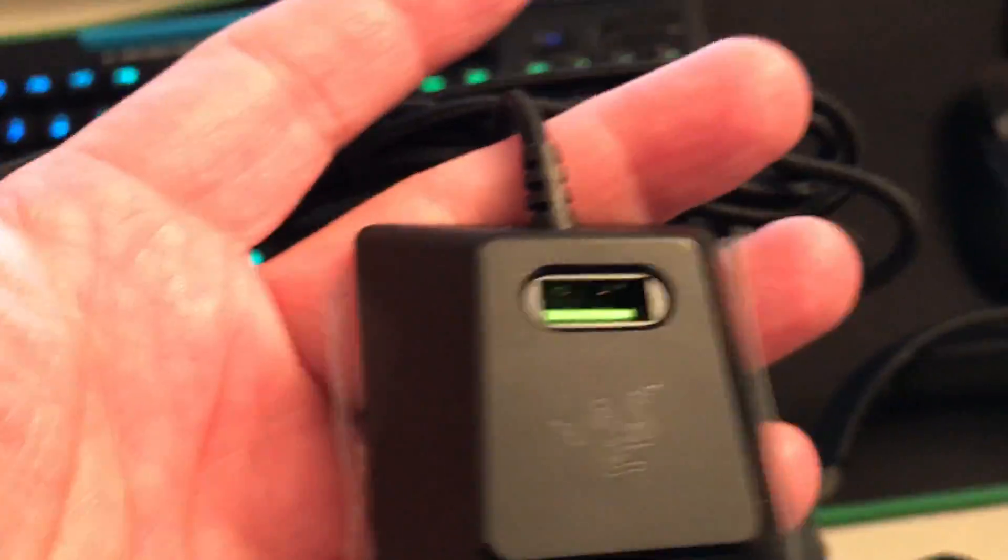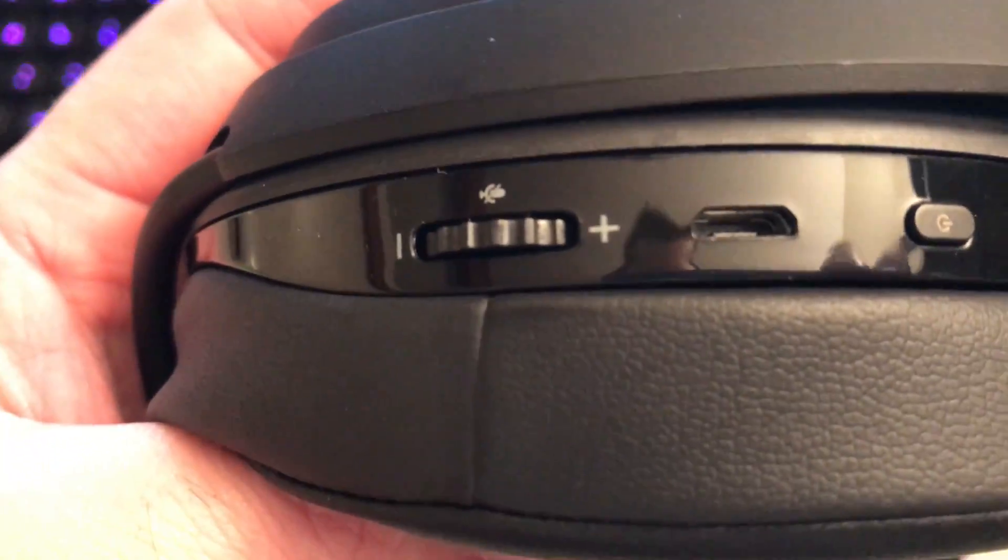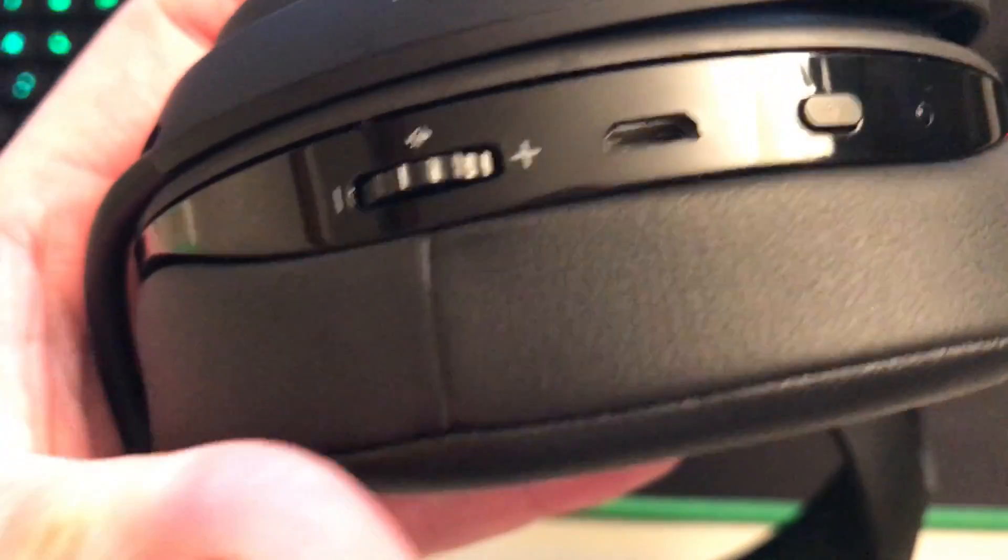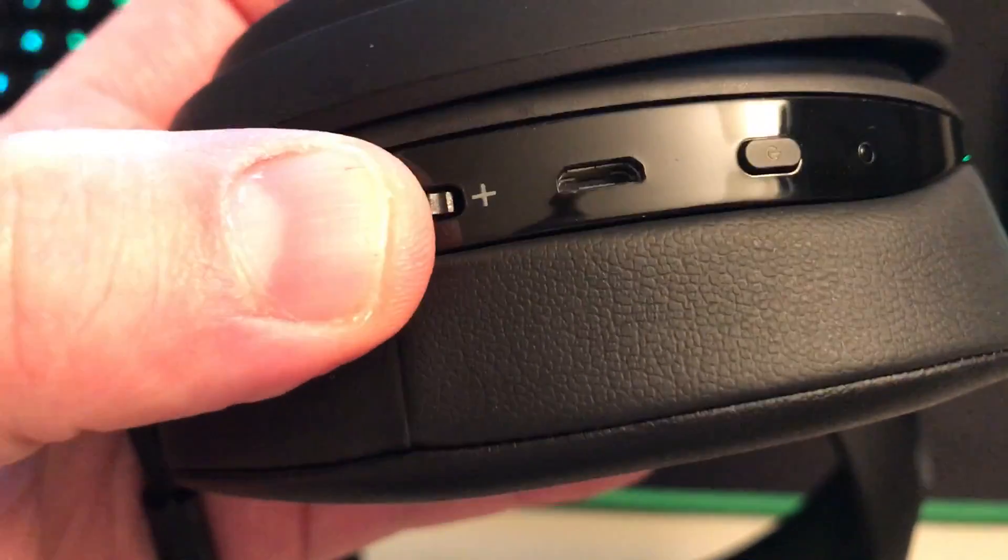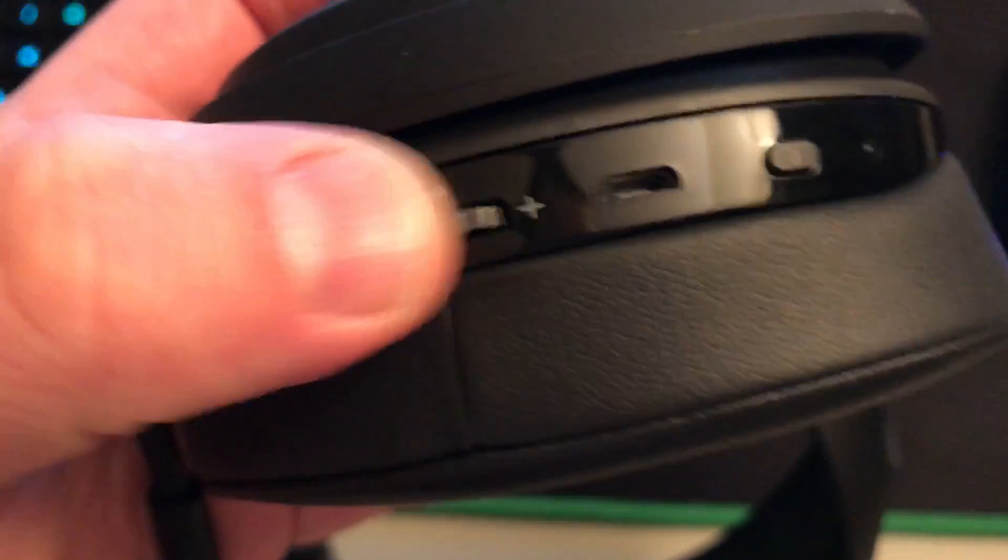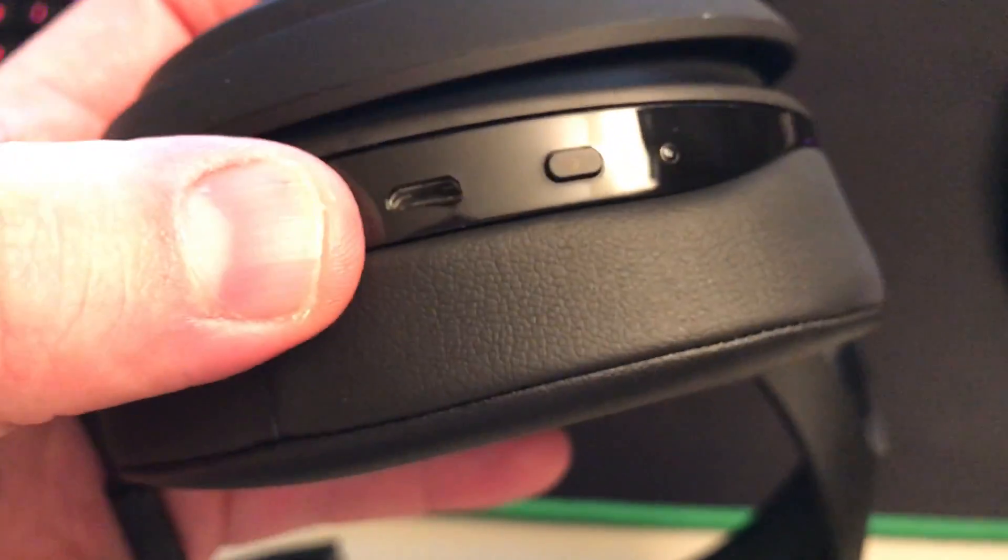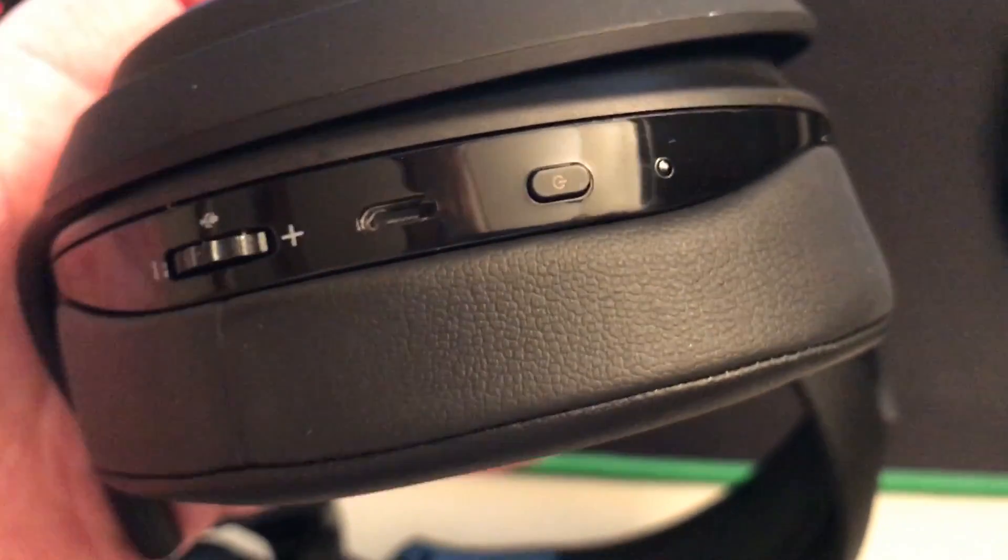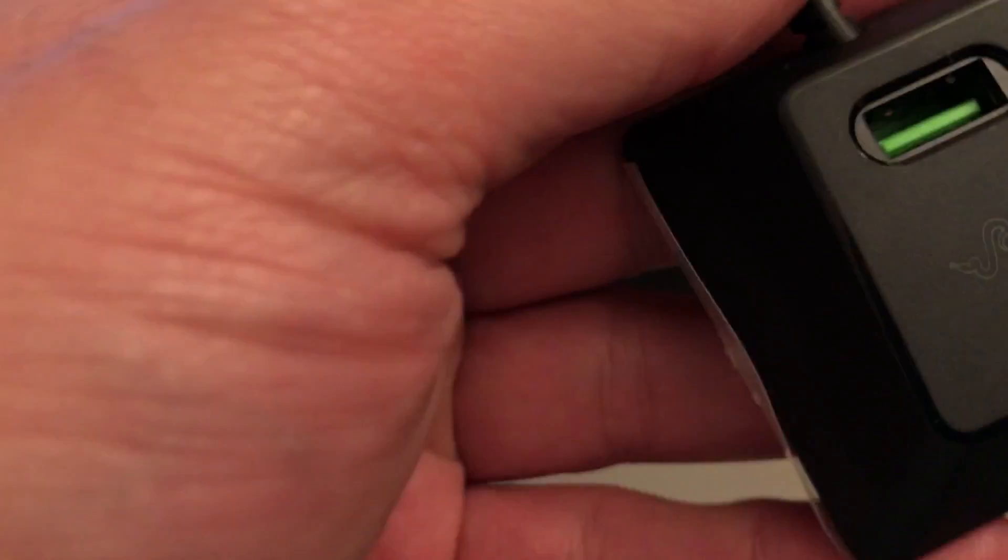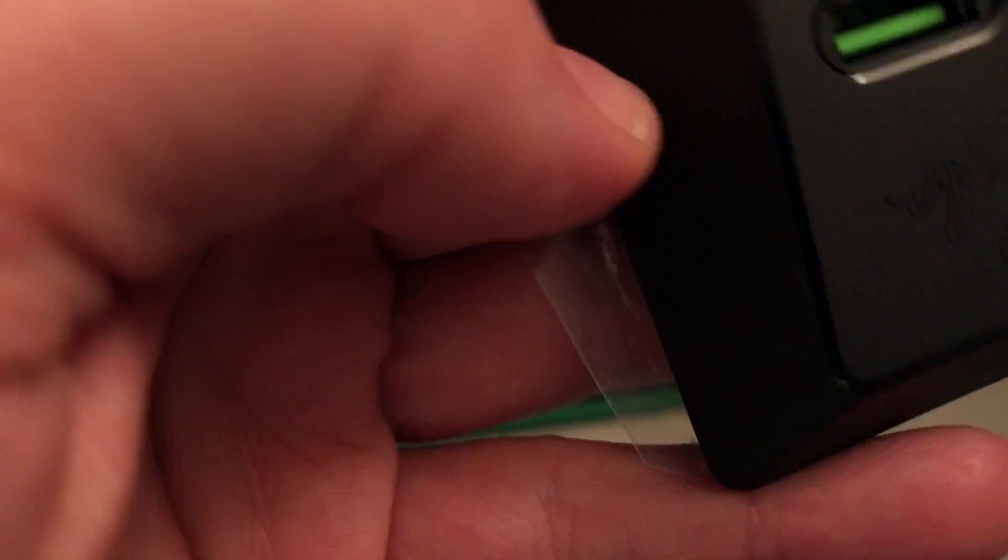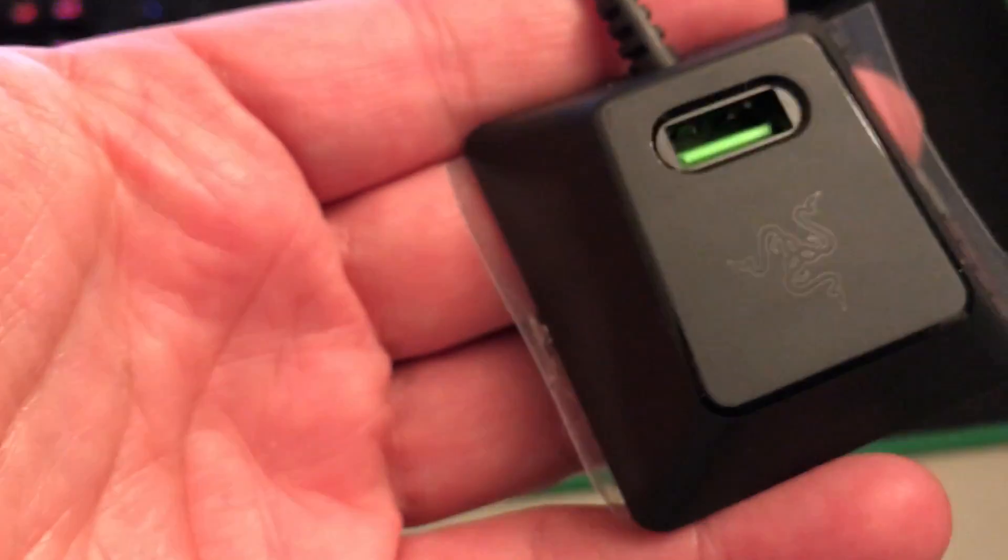So on the bottom down here you have a volume control, mute microphone by pressing in, and then you can volume up and down. You have the USB or micro USB slot there, and then you have a power button. So I suppose this may be the wireless adapter or signal. Let's see how this works—plug this in really quick.